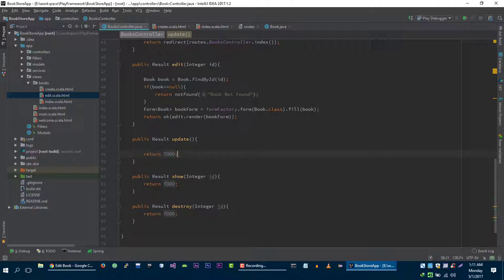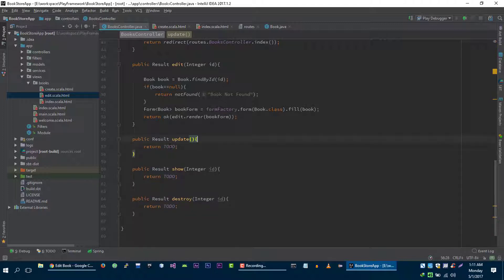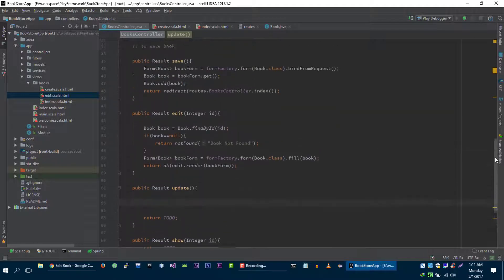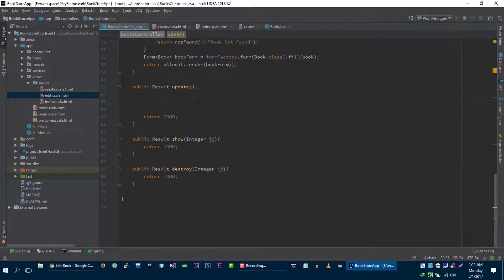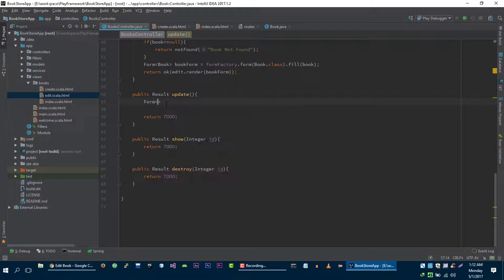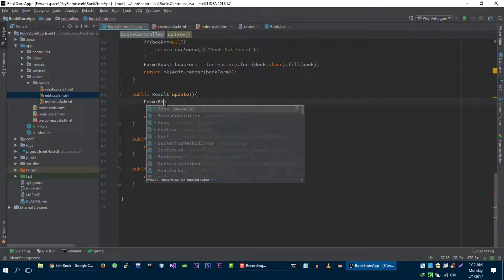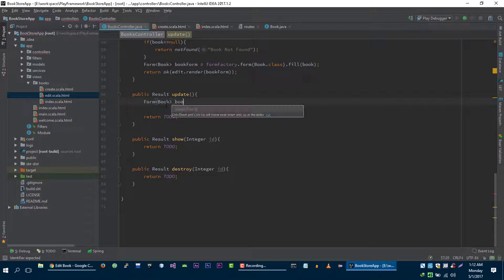In the update method, we are again getting a POST request just like we were getting in the save method. So all we have to do is bind our form from the request and then get the object out of it, then update our object. So let's do it — form book, book form.